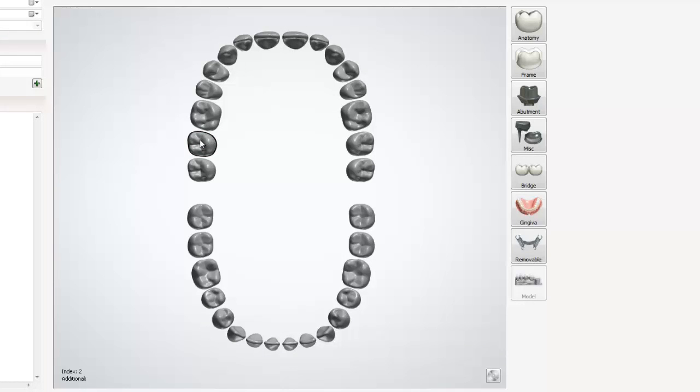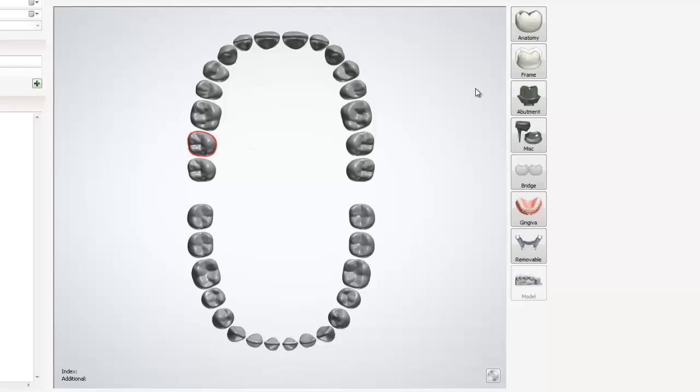Now let's go ahead and select the tooth that we will be working with. We can do this by left mouse clicking on the picture of the tooth. In order to deselect the tooth, you simply left mouse click in the white space that's next to the tooth.